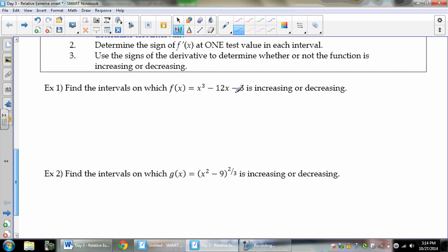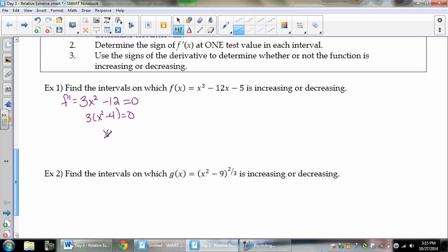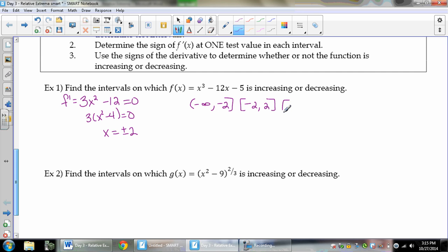Find the intervals on which this cubic function is increasing or decreasing. Step one: find the critical values — find where f prime equals 0 or does not exist. Using the power rule, f prime is 3x squared minus 12. That's never undefined, so I'll set it equal to 0. Factoring out a 3: x squared minus 4 equals 0, so x equals plus or minus 2. Now I use these to find intervals. The domain of this function is negative infinity to infinity, so my intervals are: negative infinity to negative 2, negative 2 to 2, and 2 to infinity.